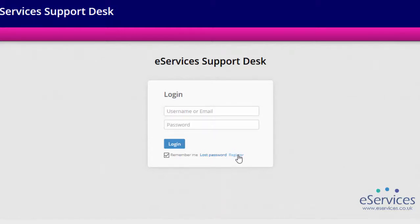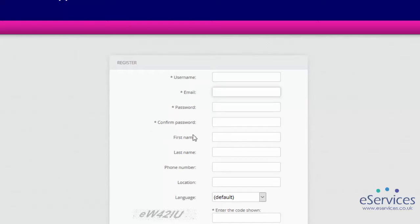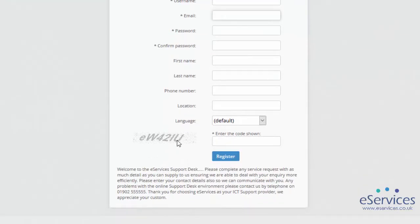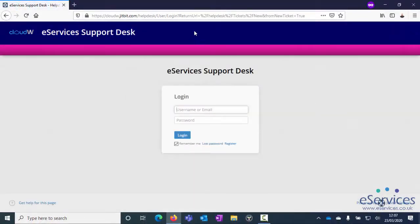To register for an account, click on Register. For your email, put in your school email address. Pick a new password — don't make this the same as your email password, as you shouldn't use the same password for different accounts. For your username, also use your school email address. Everything with an asterisk is a required field; you don't have to fill the rest in, but it does help us. For your phone number, use your school's phone number or your extension. Fill in the code as shown and click Register. You can then log in with your username and password and create tickets.